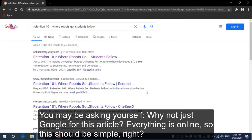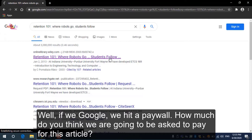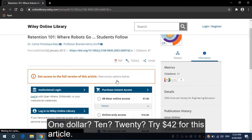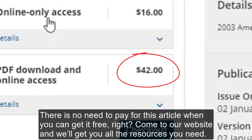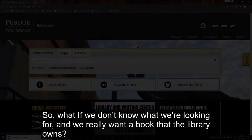You may be asking yourself, why don't we just Google this article? Everything's online so this should be simple, right? Well, if we Google we hit a paywall. How much do you think we're going to be asked to pay for this article? One dollar? Ten? Twenty? Try forty-two dollars for this article. There is no need to pay for this article when you can get it for free. So come to our website and we'll get you all the resources that you need.